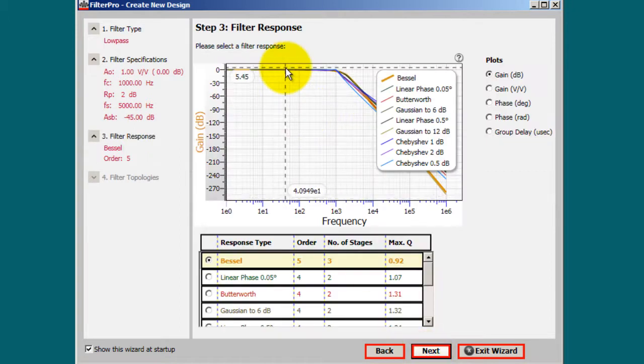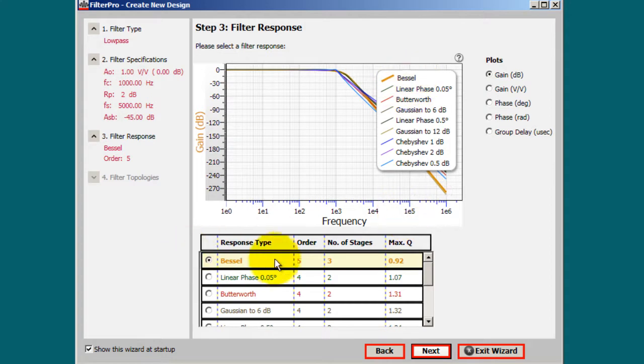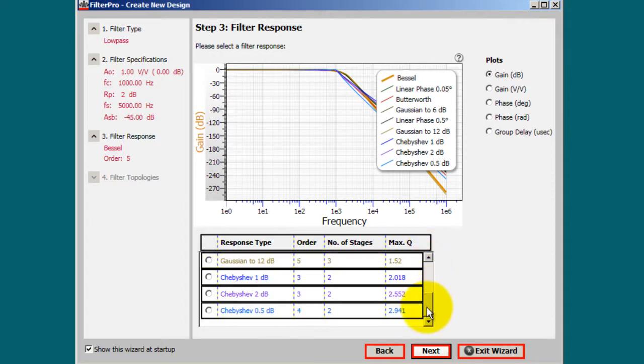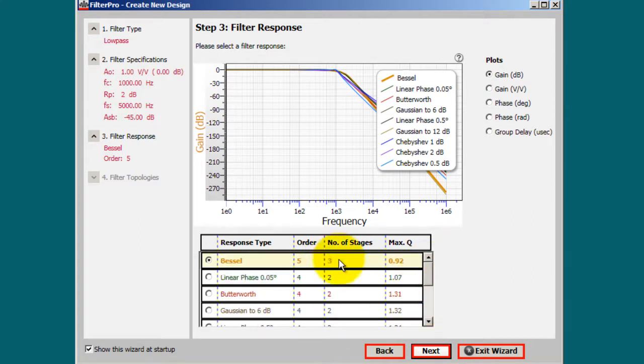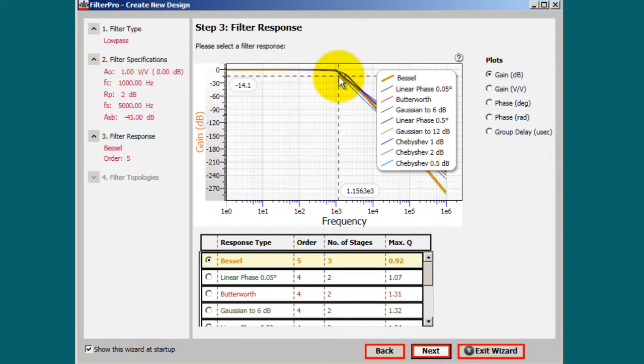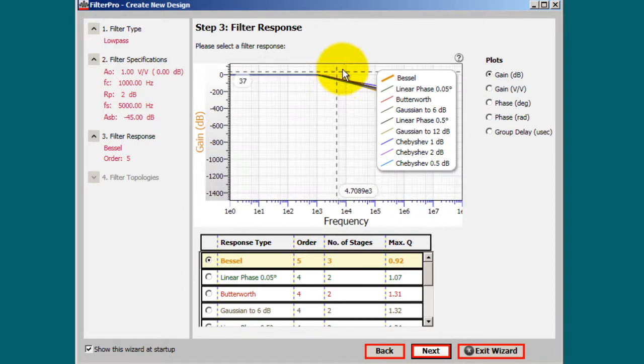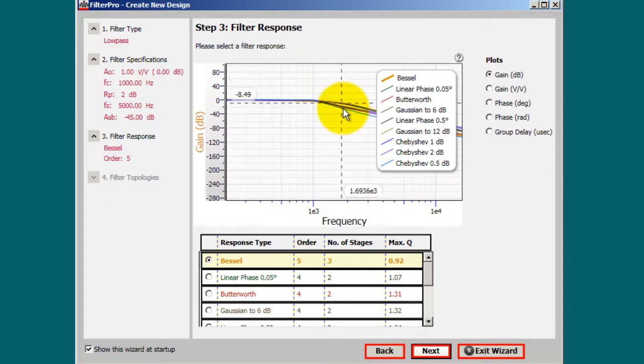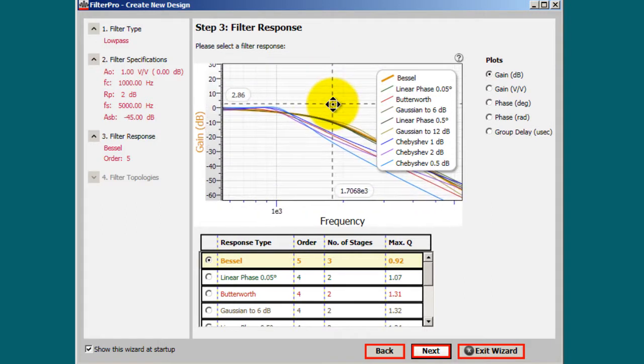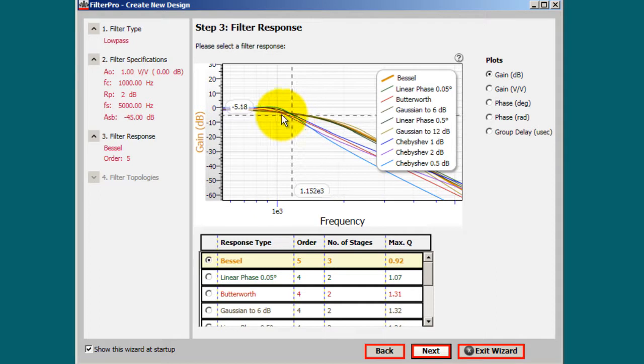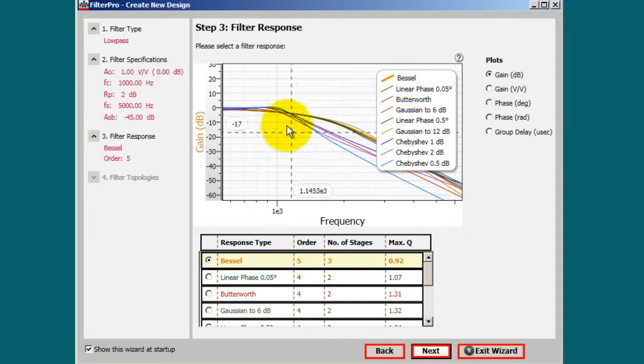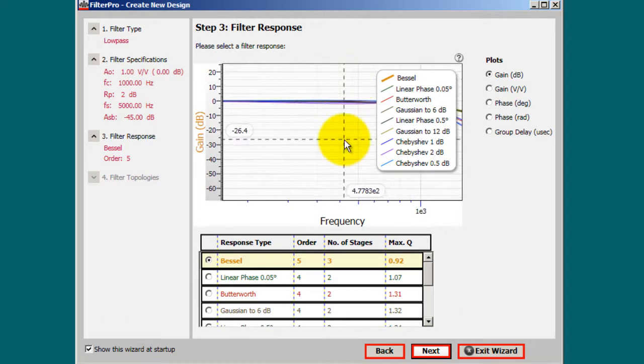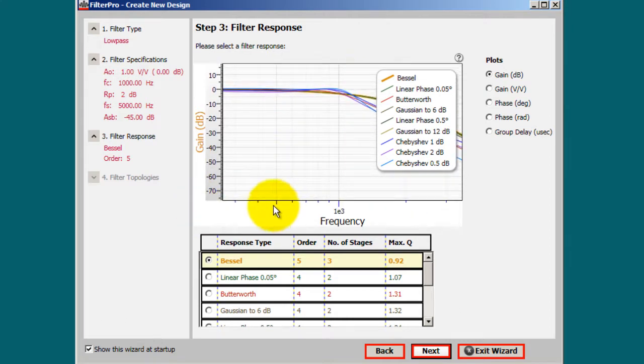In step 3, you get a list of response types that you can select from. And you have the order and the number of stages. The number of stages are basically the number of op-amps that you're going to be using. So we have them from 2 all the way up to 3. And you can actually zoom in and out in this window by simply scrolling the wheel in your mouse. And you can also drag it around. So you can see how each type of response behaves throughout the frequency below.